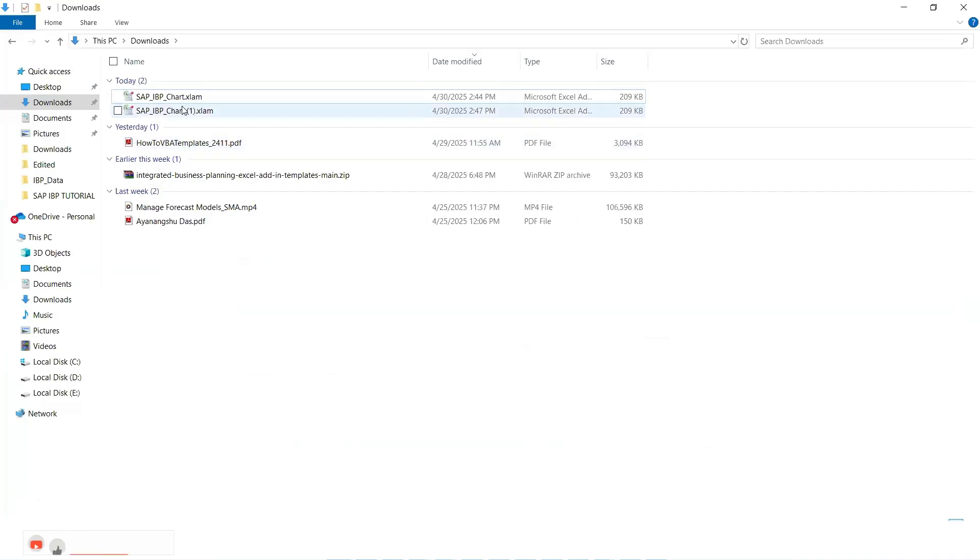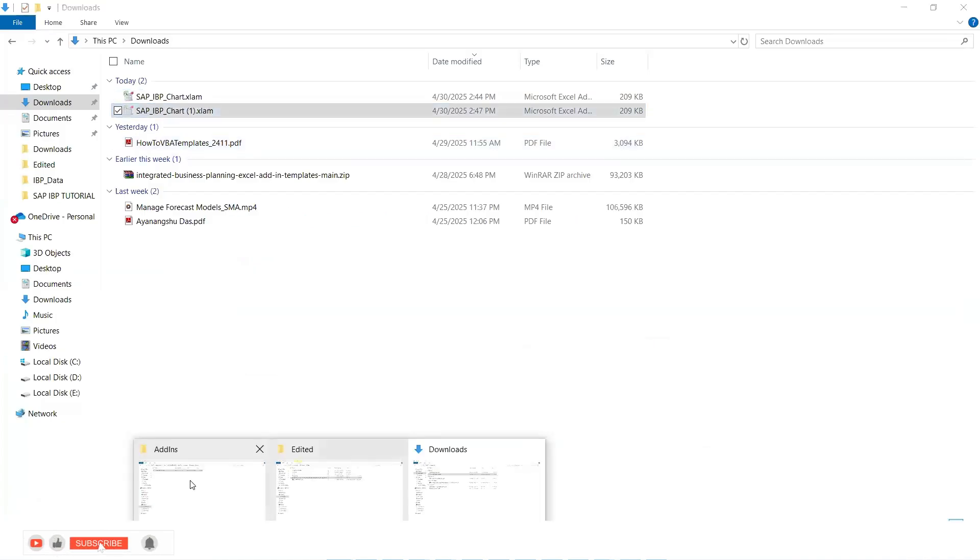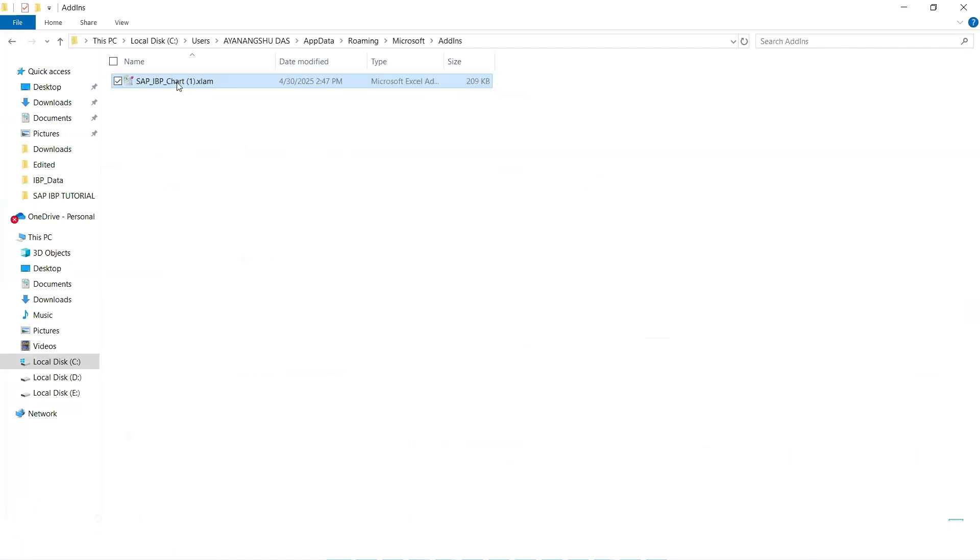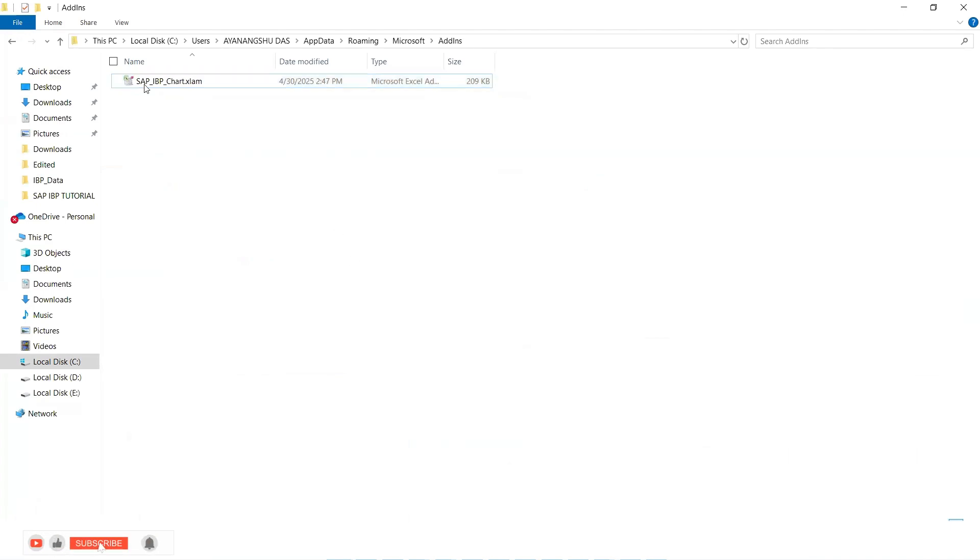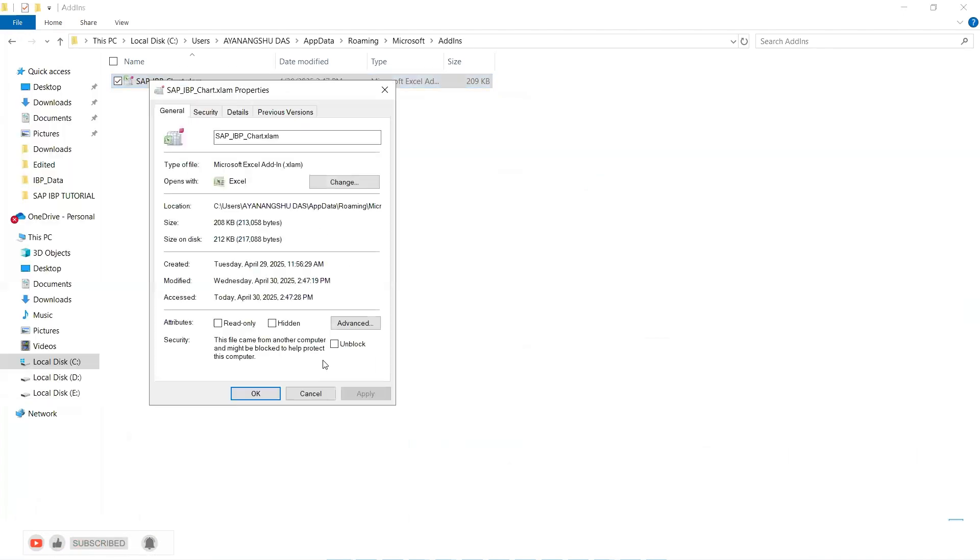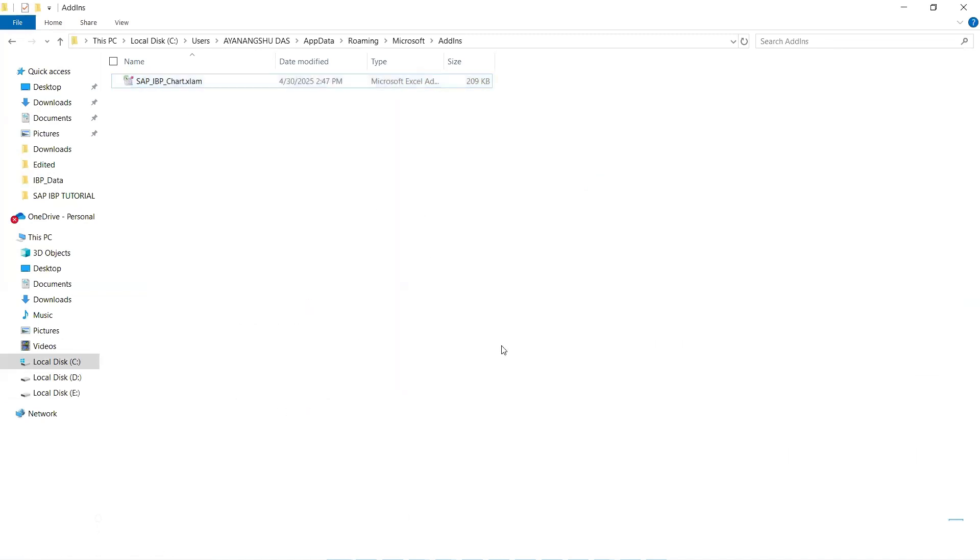and in the downloads, we go to here and we delete the ones that are in our add-ins folder and we paste it, rename it properly. We can do the same thing. Go to properties and unblock apply. Okay.